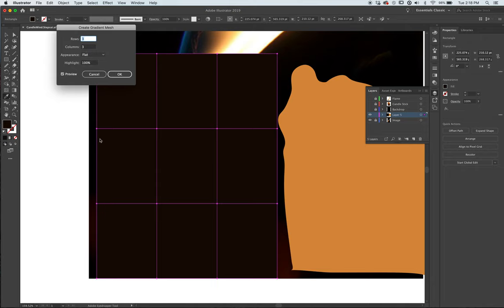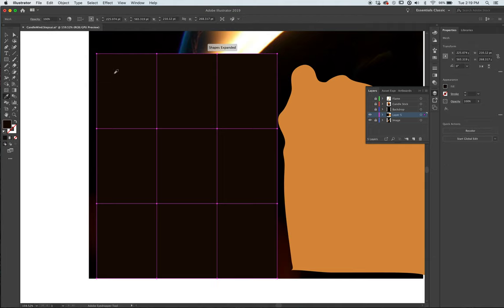And if you notice, it's three rows, three columns. Flat and highlight of 100%, meaning if I click here, it's going to give me exactly the color I'm looking for. It's not going to give me a tint or a shade. Hit okay to this.